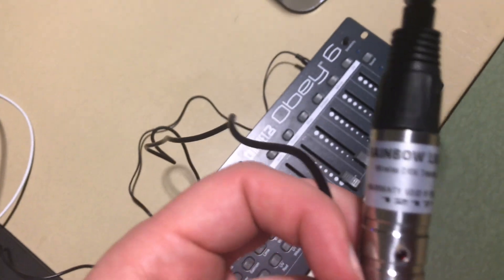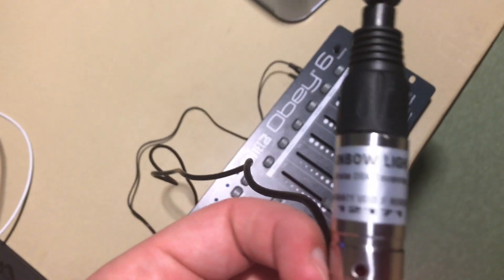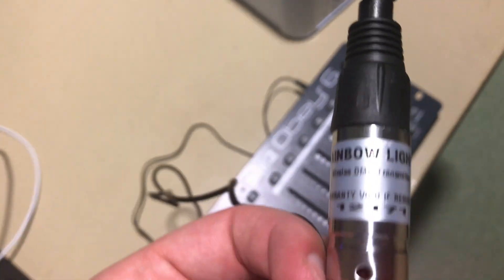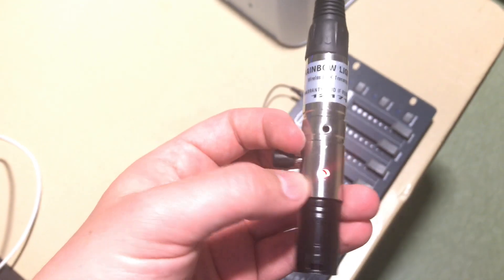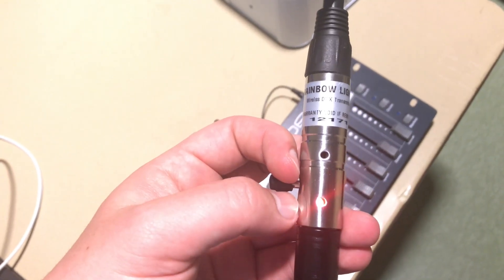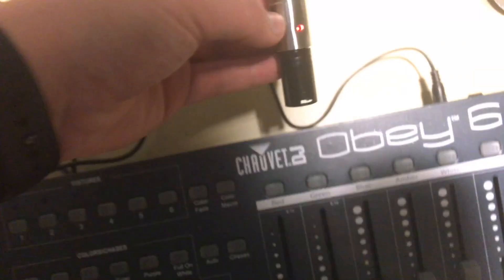In today's video we're going to talk about the Rainbow Light DMX Transmitter. As you can see here, I have plugged the device in and set the channel to the red LED fixture.